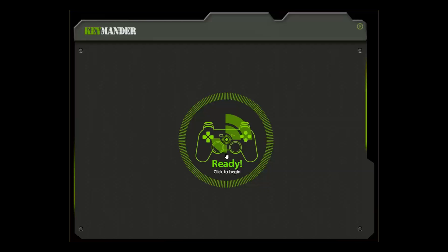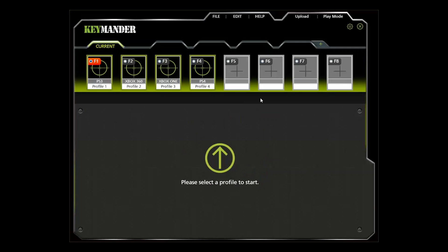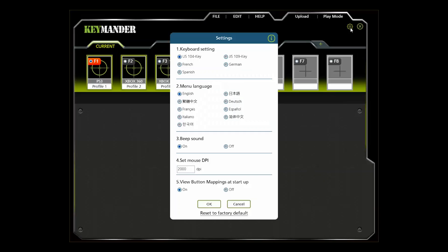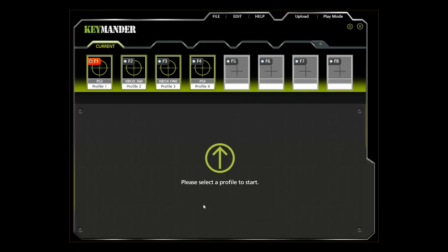Before you start gaming with Keymander, you will need to first set up a profile for the game you're going to play. With your PC connected to the Keymander, open the Keymander PC software and click the settings icon. It's the one that looks like a gear in the top right-hand corner. In the box labeled Set Mouse DPI, enter the maximum resolution of your mouse. The Caliber Gaming mouse I'm using has a maximum resolution of 8200 DPI, so I'll replace the 2000 DPI default value and click OK. If you don't know the actual resolution spec of your mouse, just leave the default value in place.